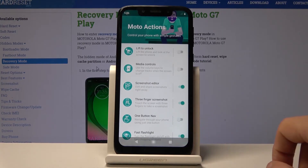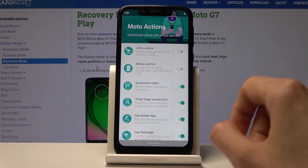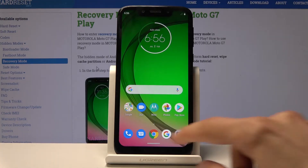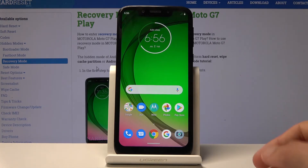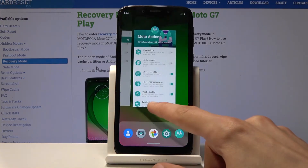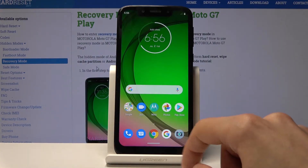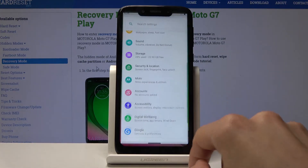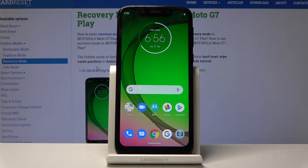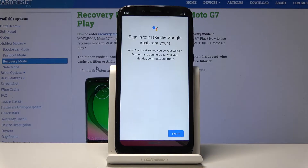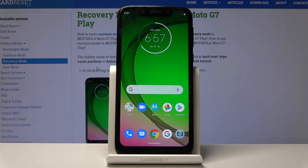If you disable it, it goes back to the standard Android buttons. If you activate it, you get this little button that you can use to navigate. When you activate it for the first time it gives you a guide: slide down to go home, slide up to go to recent apps, slide left to go back, and slide right to switch between recent apps. You can also tap it to go home, or hold it to open Google Assistant.